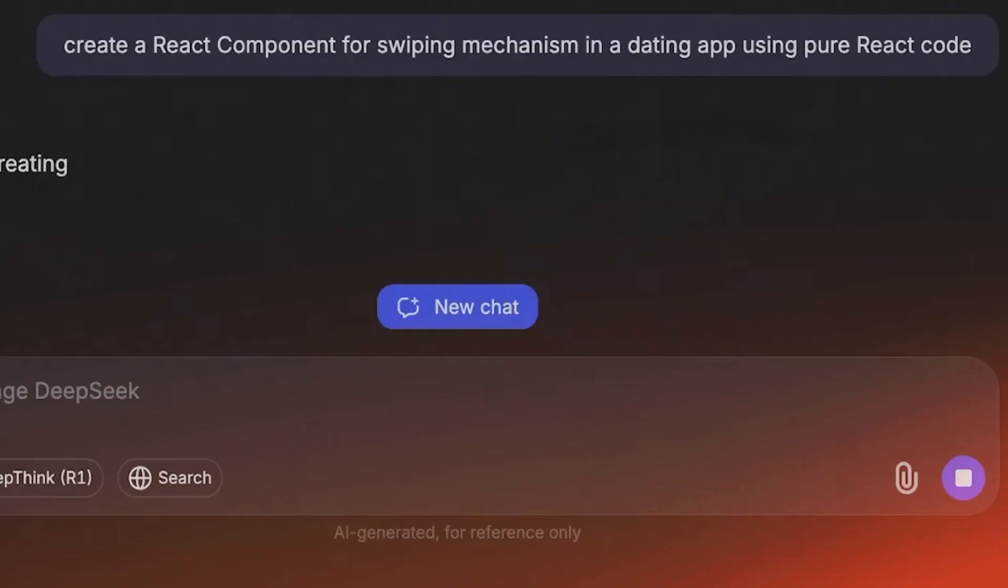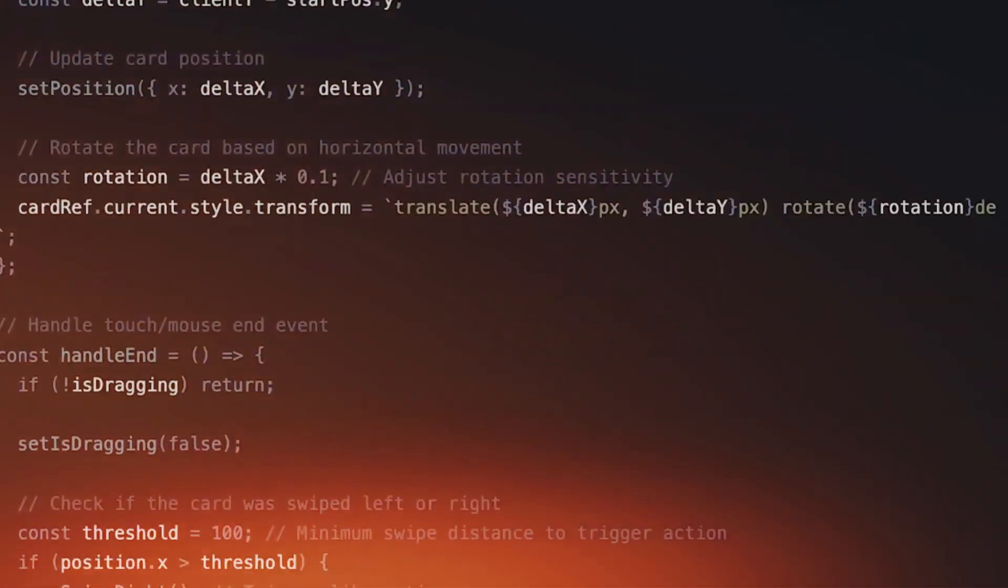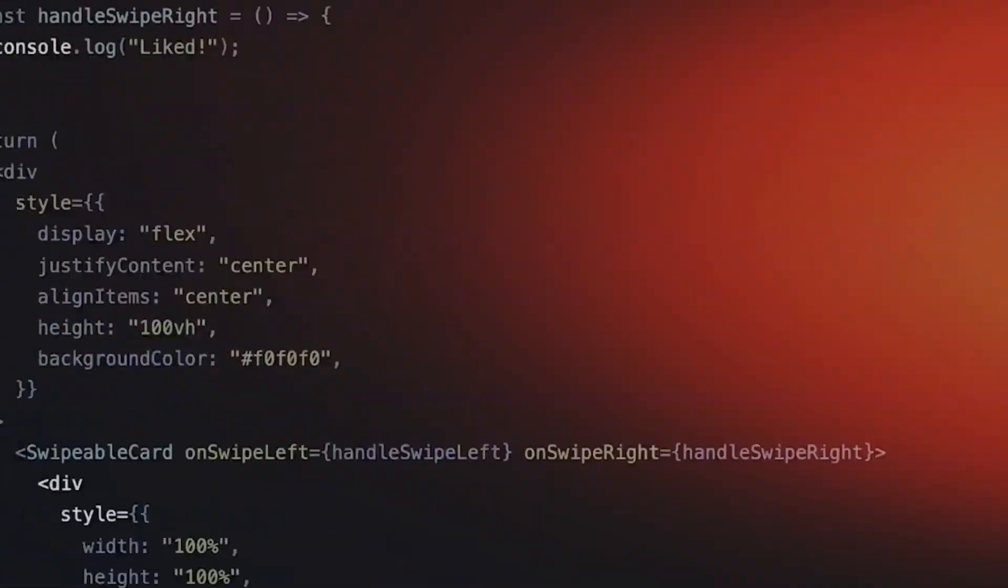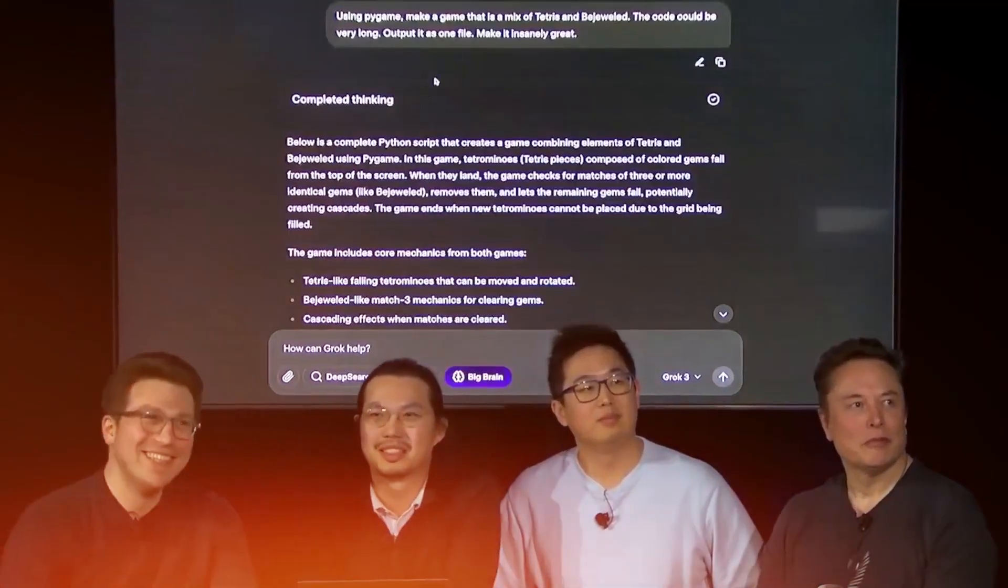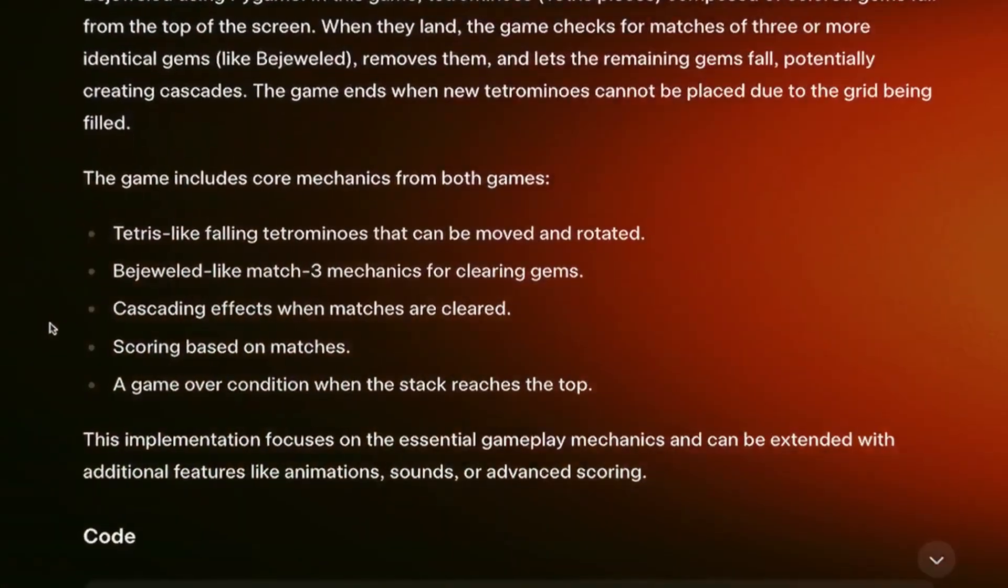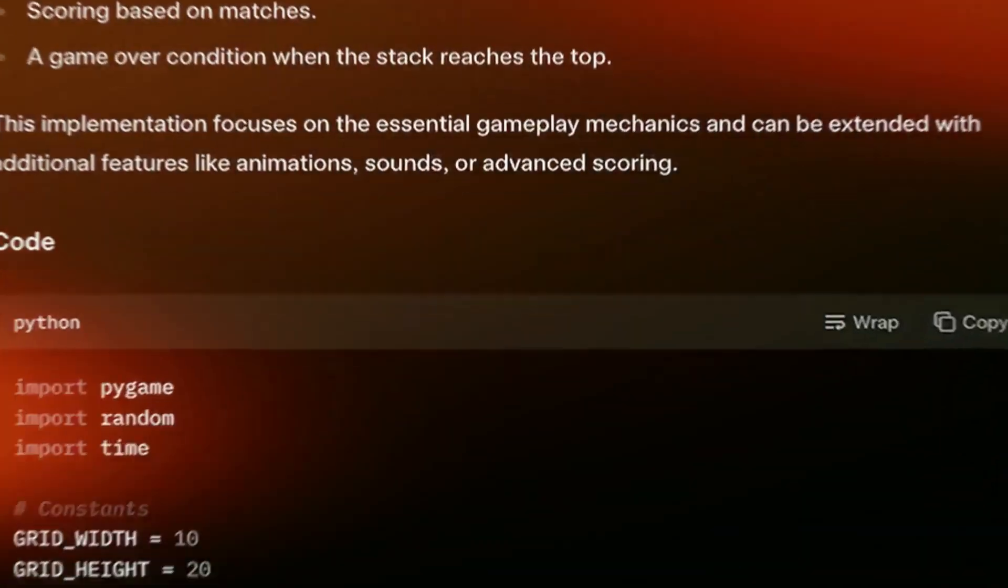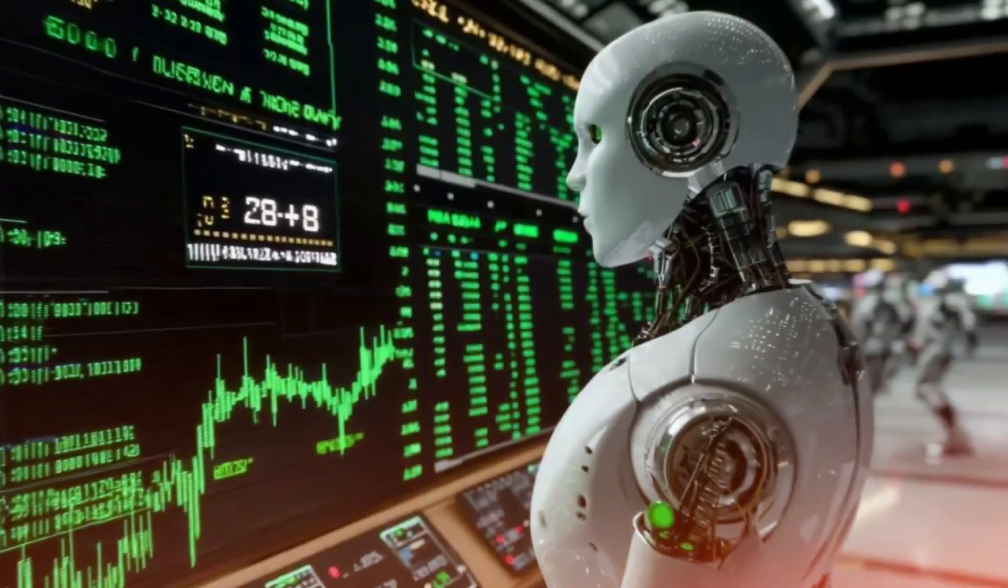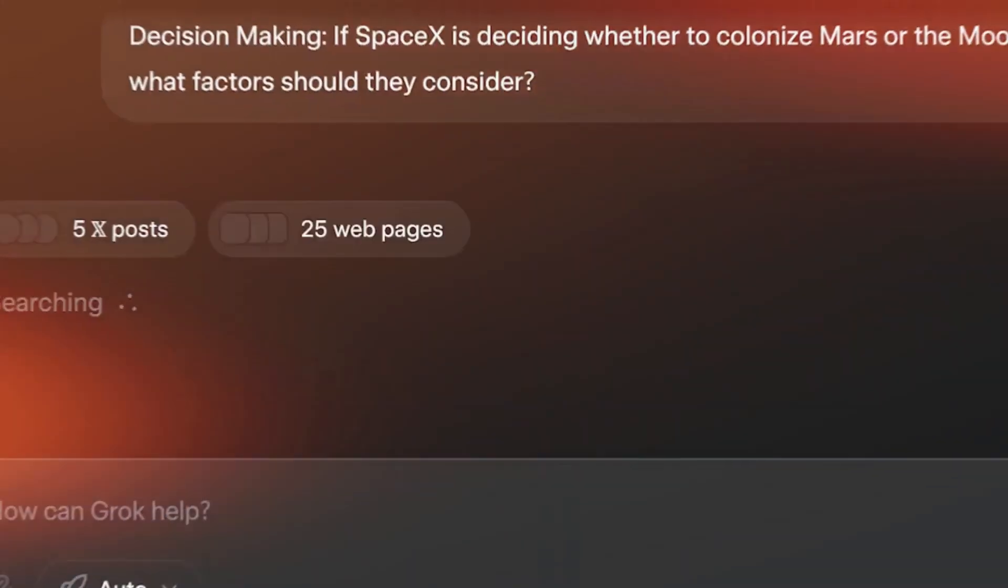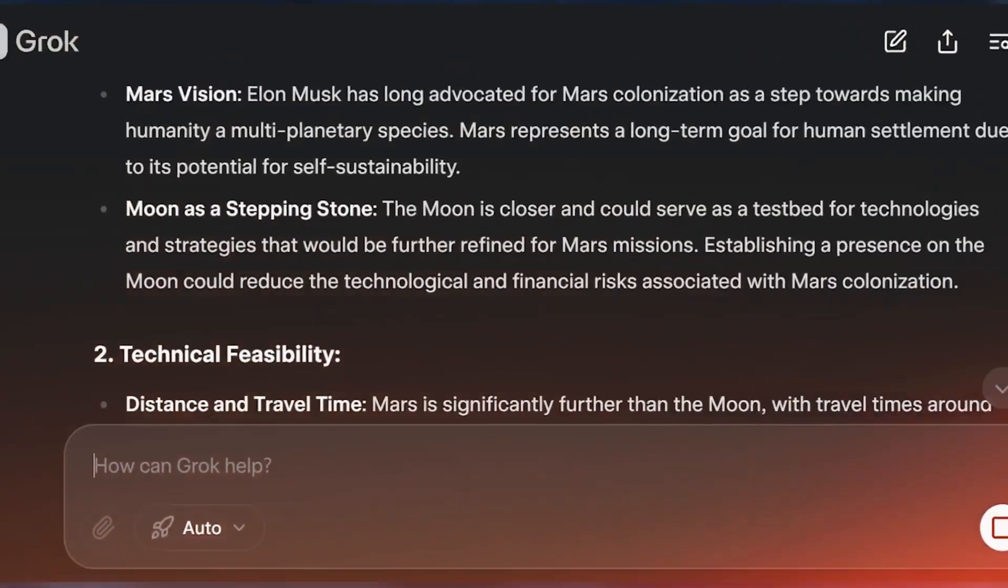Musk's use of the term monster may seem hyperbolic, but it highlights his genuine concern. As we introduce AI into more critical systems, such as autonomous vehicles or financial markets, the risks of unexpected or dangerous decisions increase.